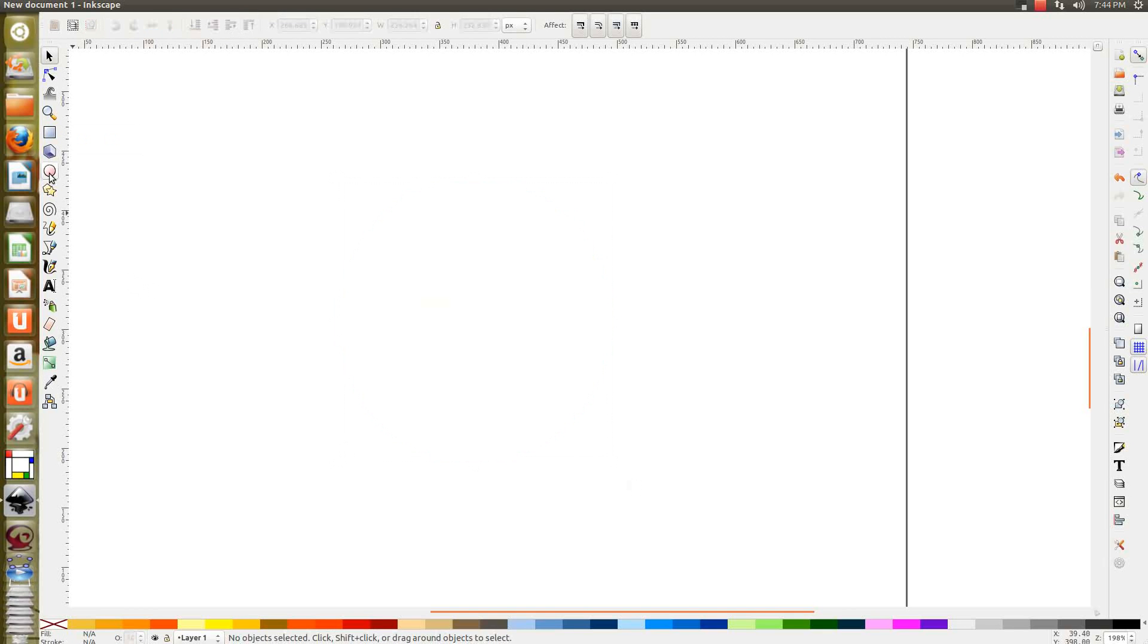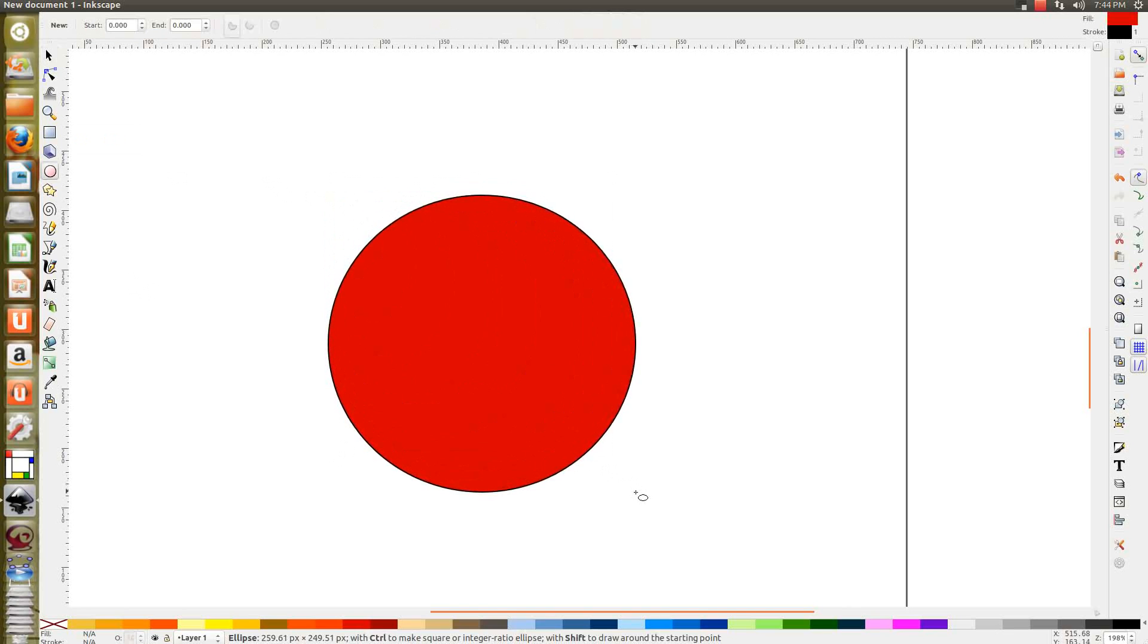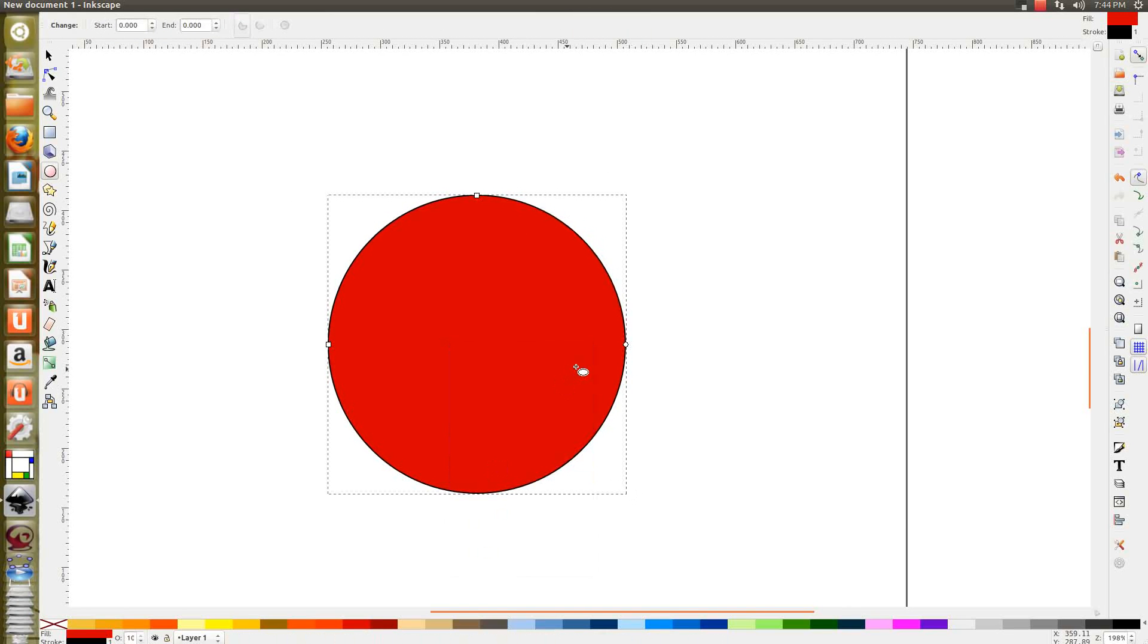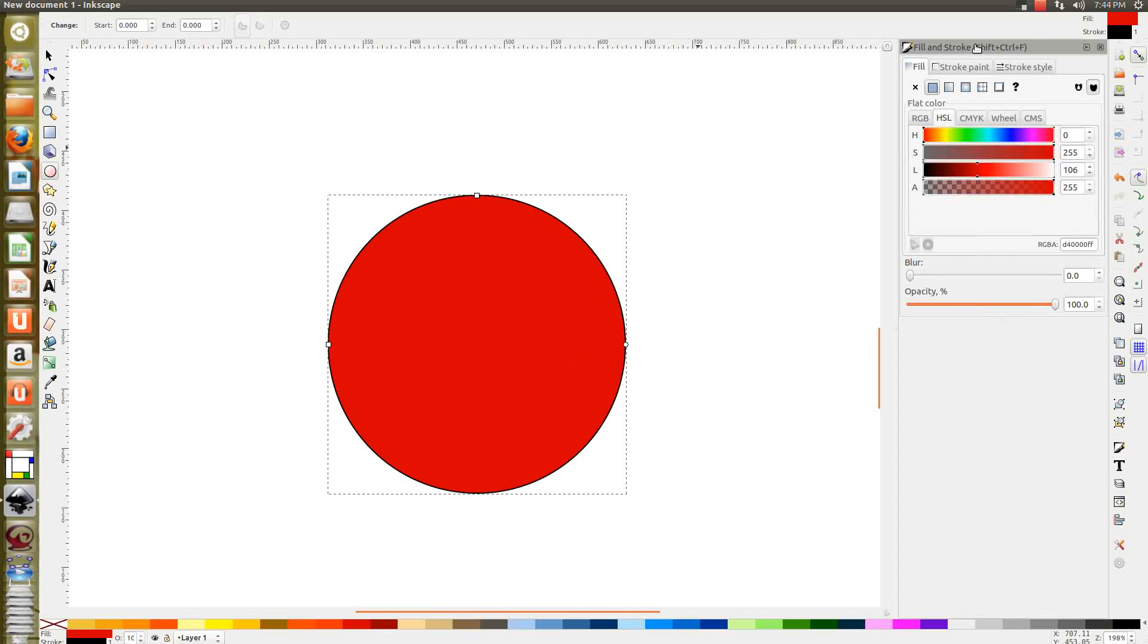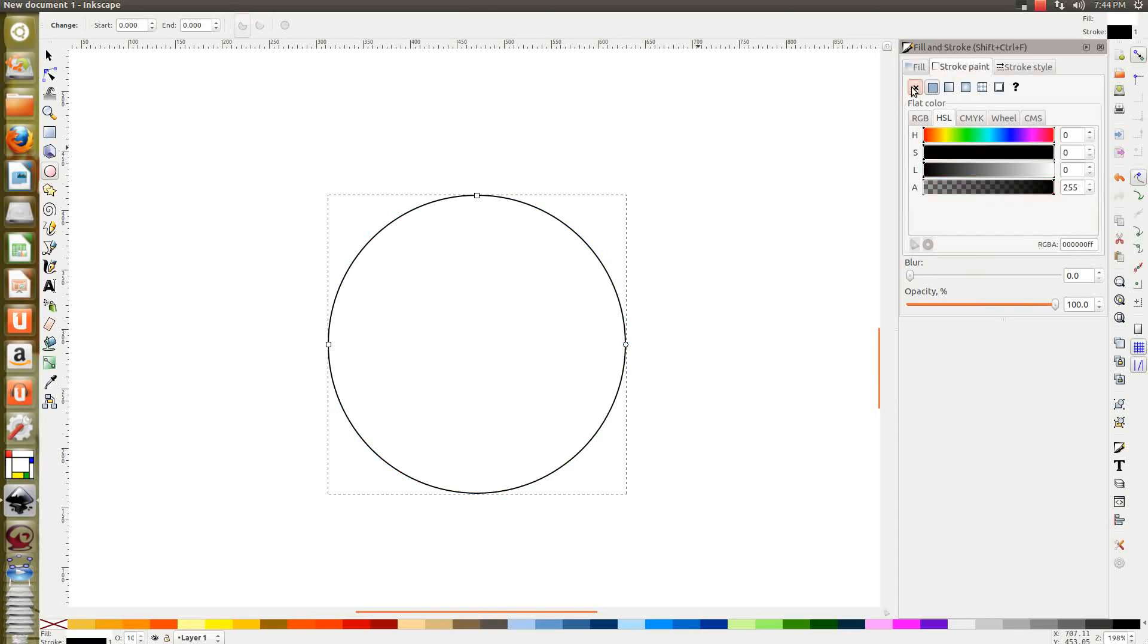I understand what to do now. I'll show you it again. Take a circle, draw it. Now go to fill and stroke.